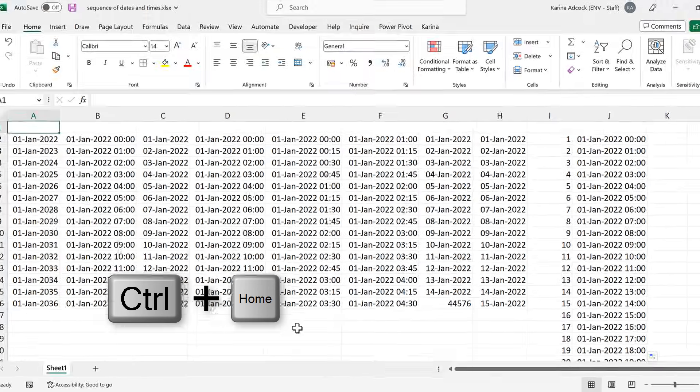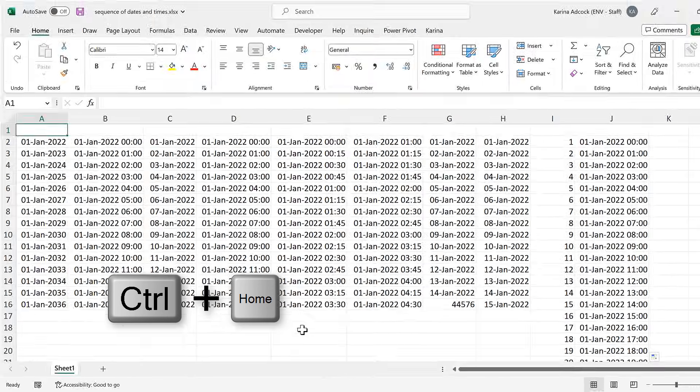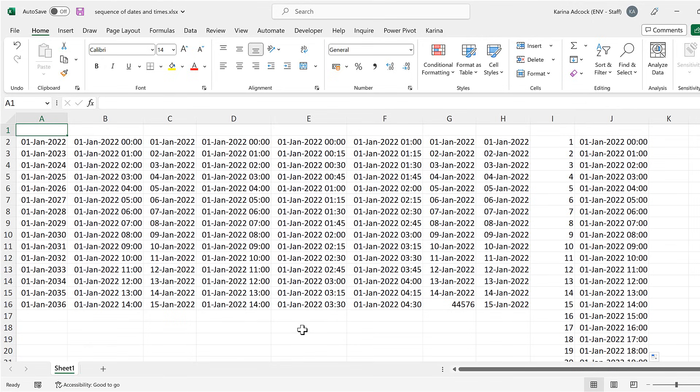In this video, I have shown you different methods for filling a series of dates and times in Excel. And that is everything.